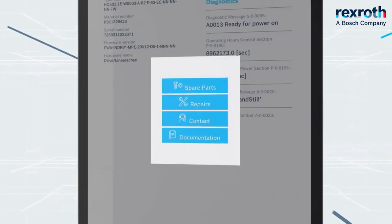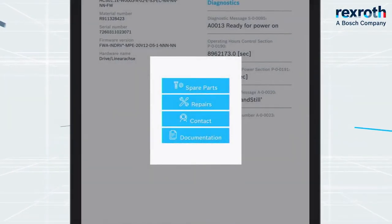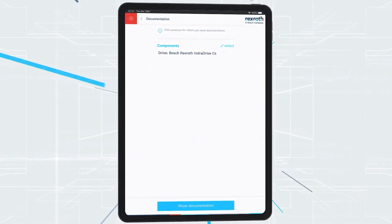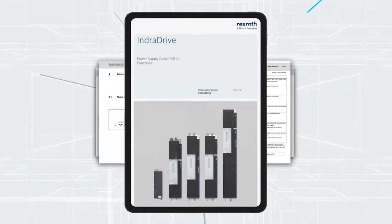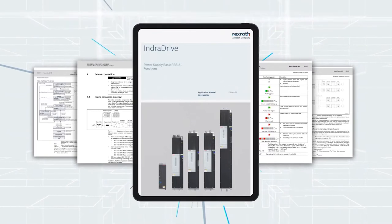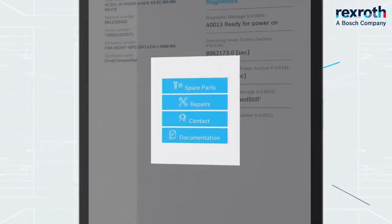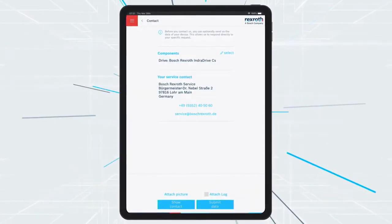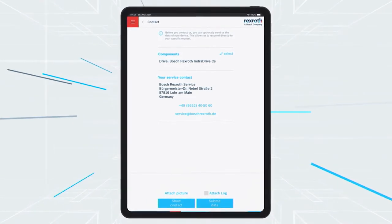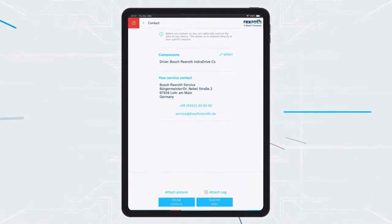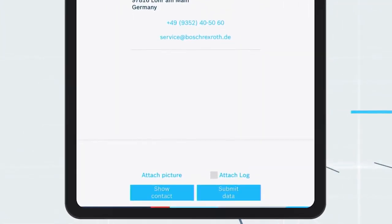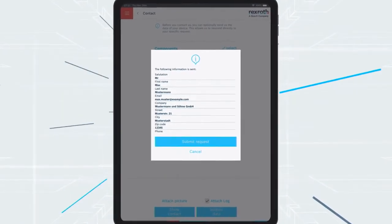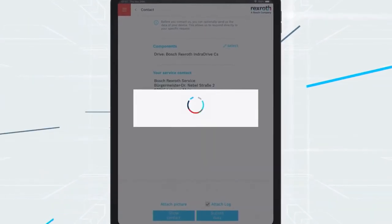Service options: you can use the documentation button to select the components for which you need documentation. The service app takes you directly to the appropriate documentation, which you can also forward using a link. You can quickly and easily reach Bosch Rexroth service by using the contact button. You can also call the service hotline. If necessary, you can send relevant error data and photos directly to the specialist on the help desk. You have the option to attach the log file from the online diagnosis and forward selected information to Bosch Rexroth service. A service employee will get in touch with you as quickly as possible.